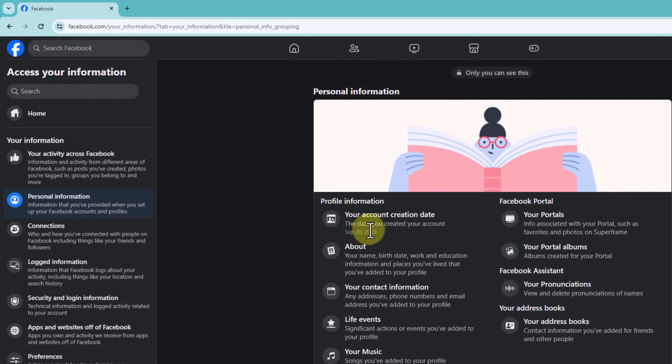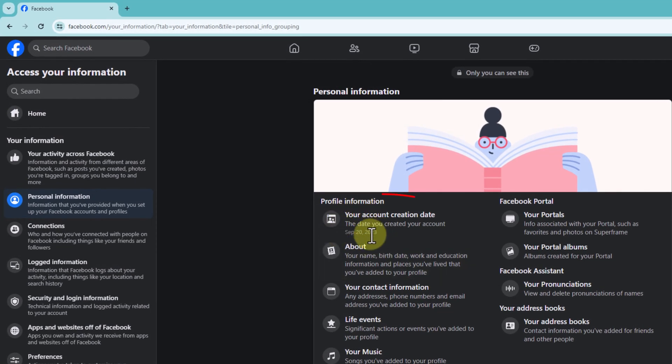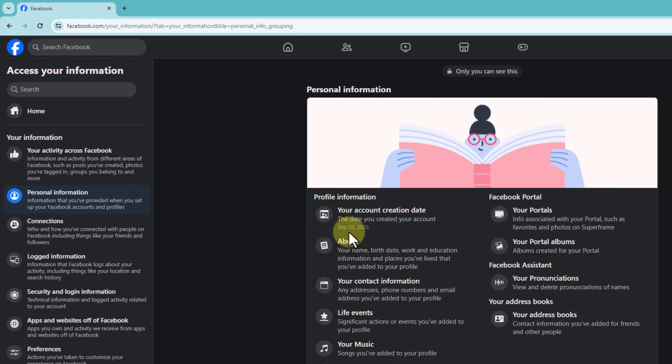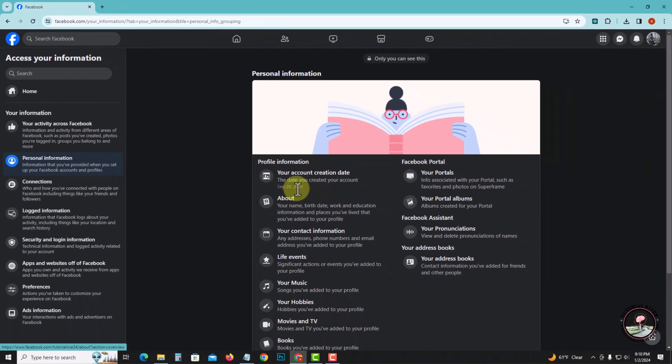Now your Facebook join date is shown here. I joined my Facebook account on 20th September 2023. That's how you can find your Facebook join date.